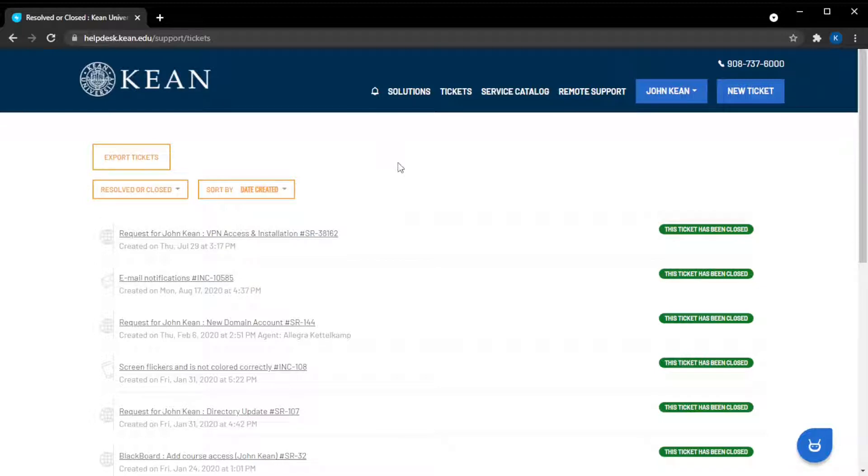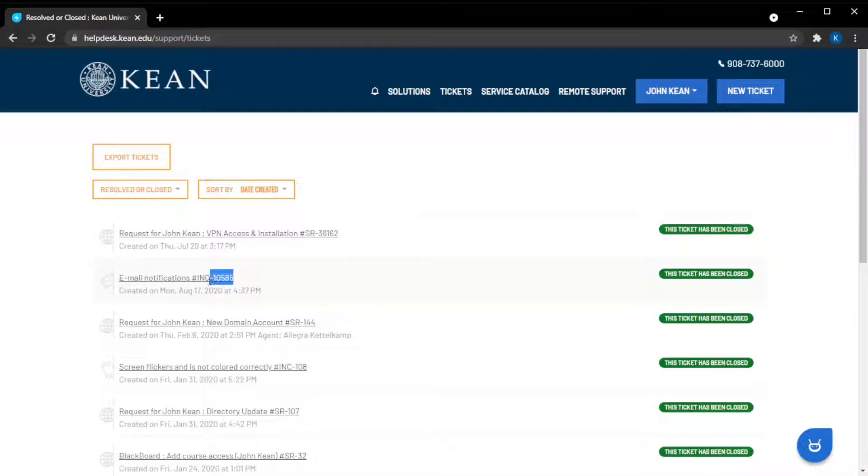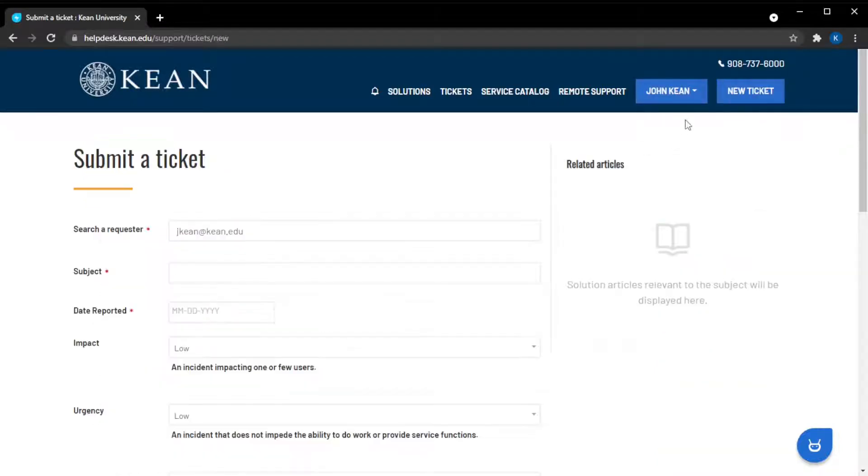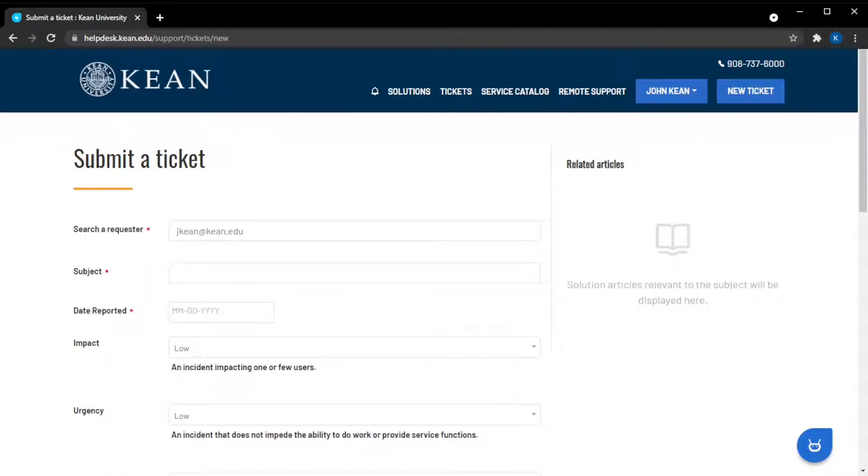INC is short for incident. Incident tickets are likely what comes to mind first when you think of getting IT help. These are the tickets that you file for unexpected occurrences, namely when things go wrong, especially for an unknown reason.